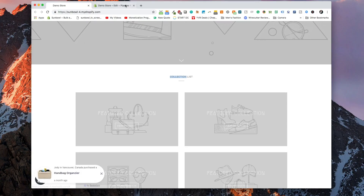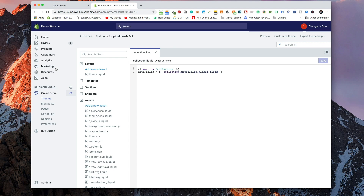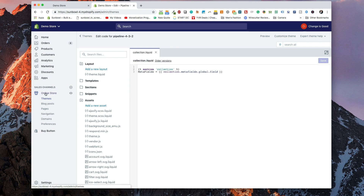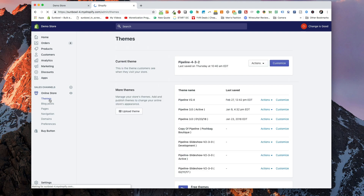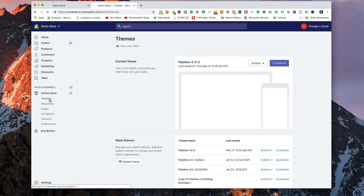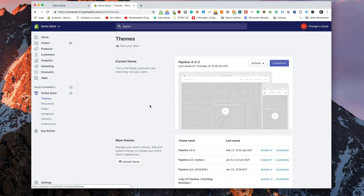If we're on our dashboard and we go to Online Store, then we come up with the dropdown below it, we have Themes. If we go to Themes we're going to get all of our current themes that are installed on our store.